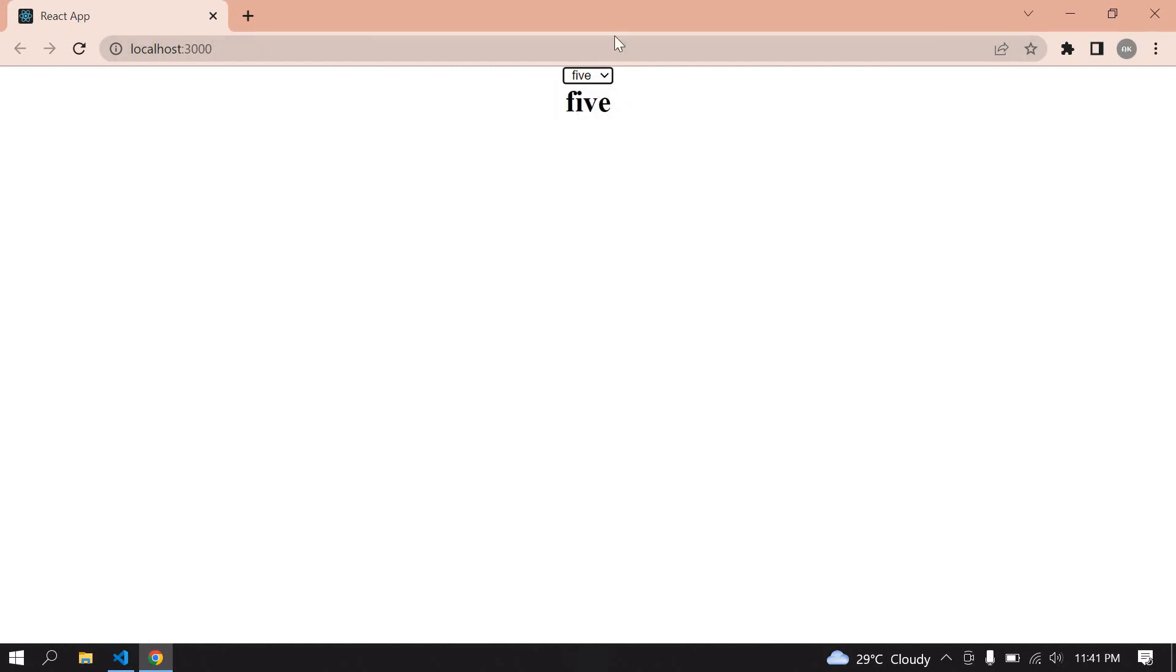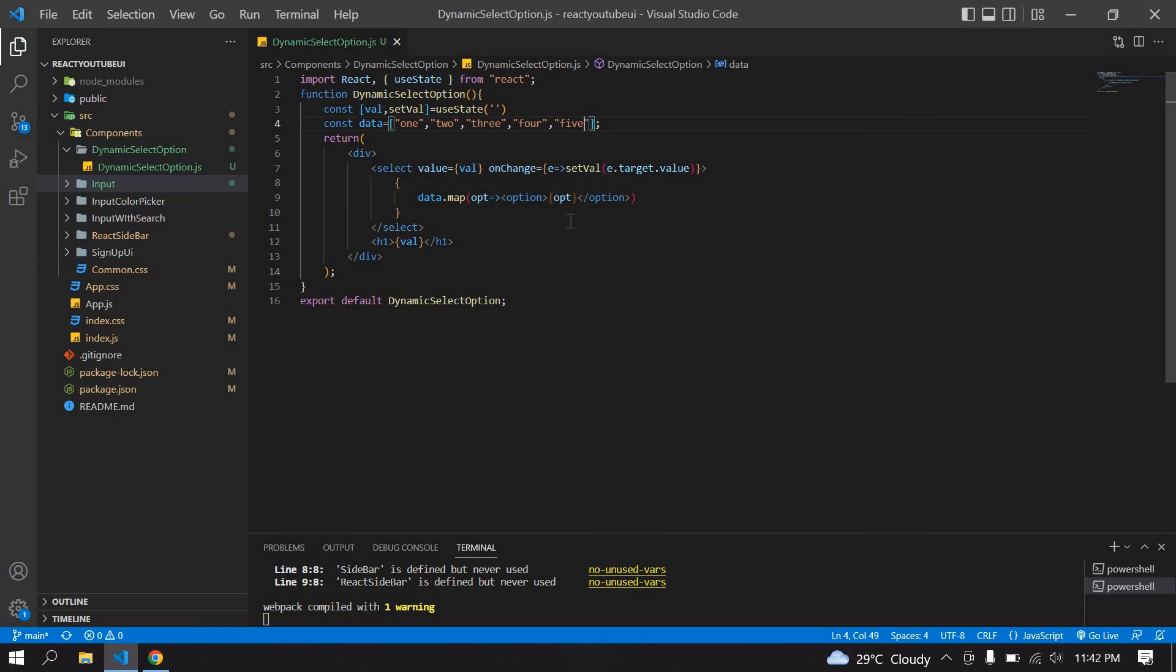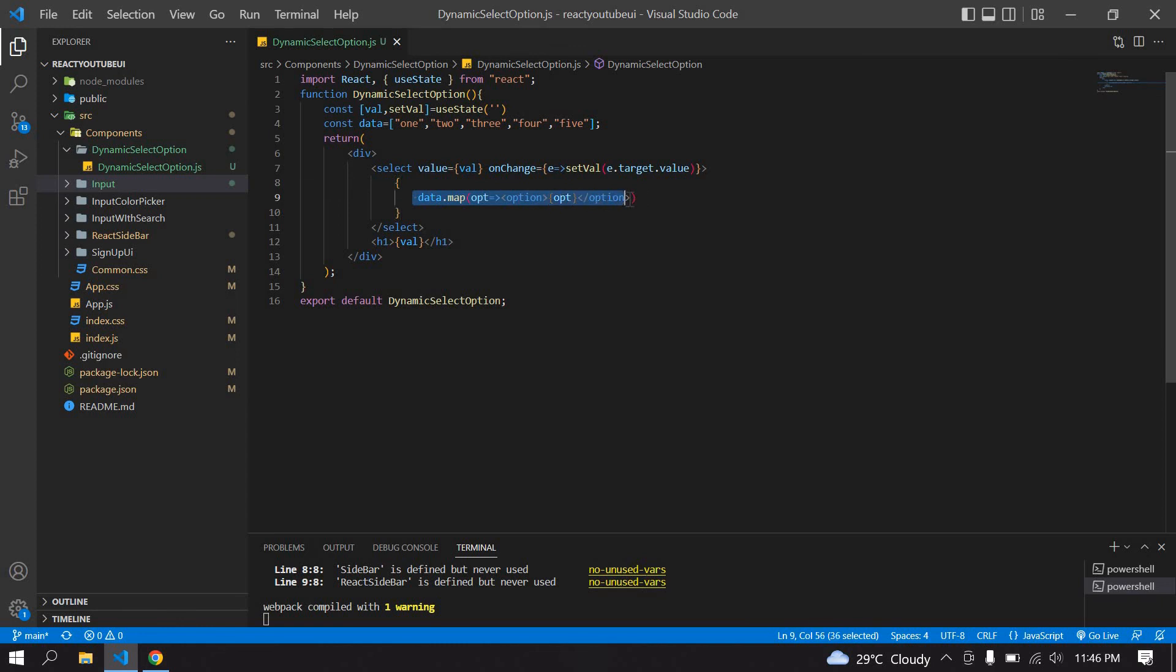Like that you can use the select. If you want to get the option values from an API, set all the values in one state and map that value like this. This is what I tried to tell you in this video. I will see you in the next video, bye bye.